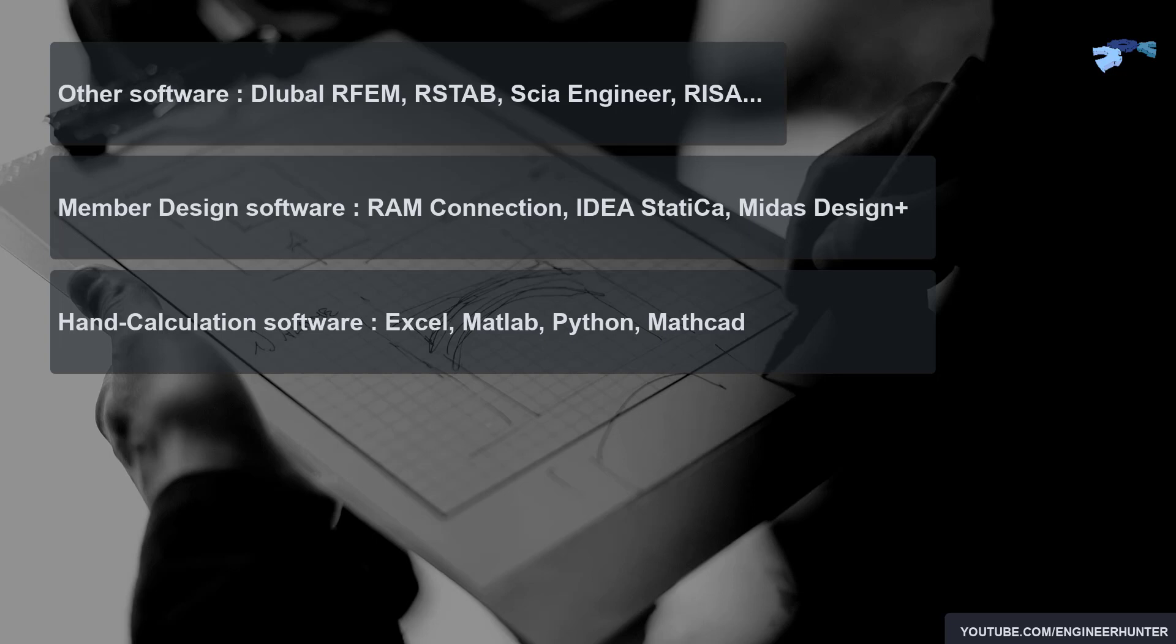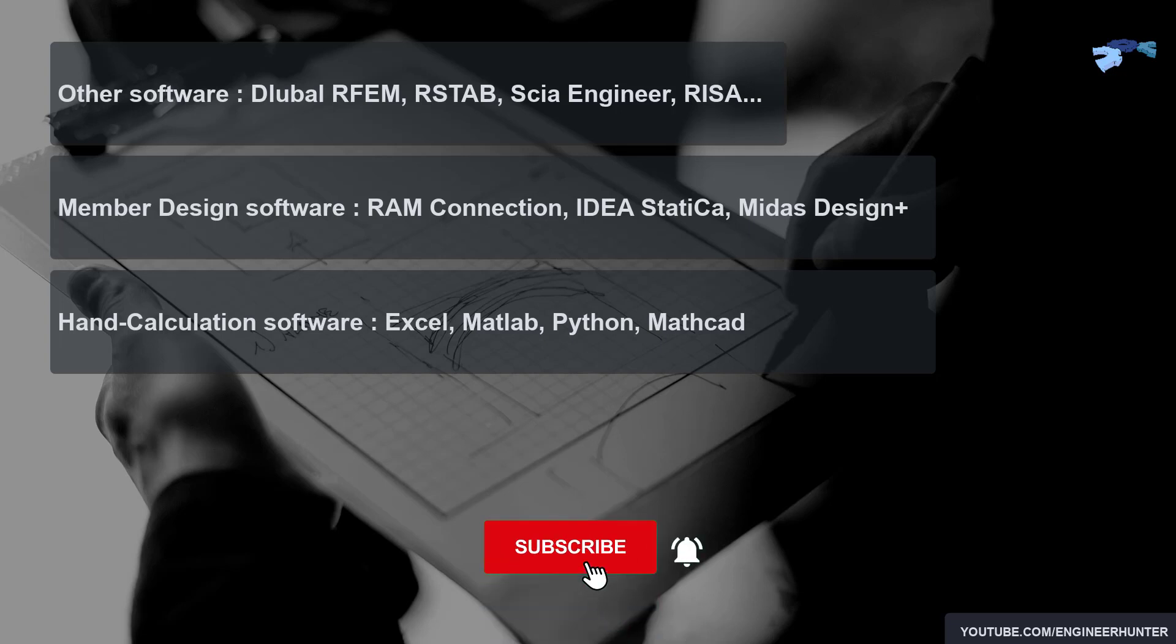These are the software and programming languages that a structural engineer uses. I hope you guys enjoyed it. This is the end of this video. If you like this video, please subscribe, click on the notification button, and check out my other videos as well.